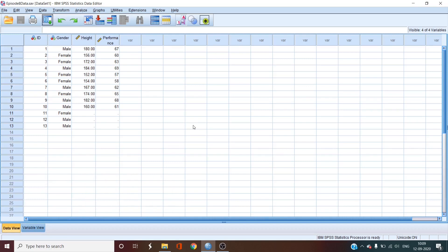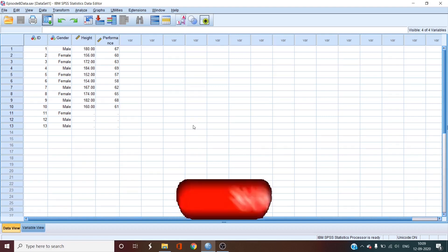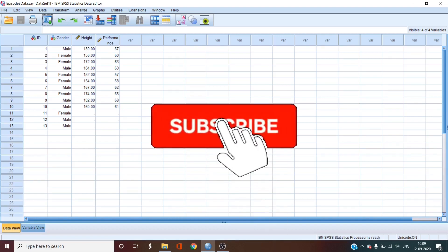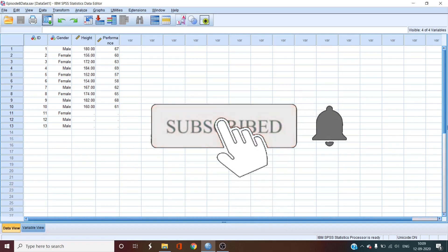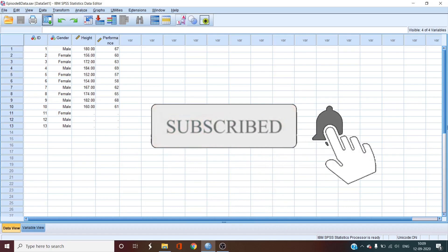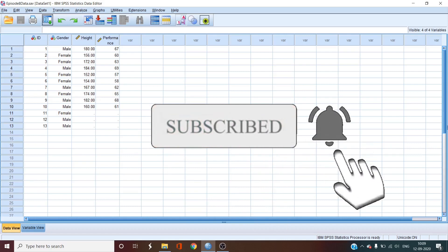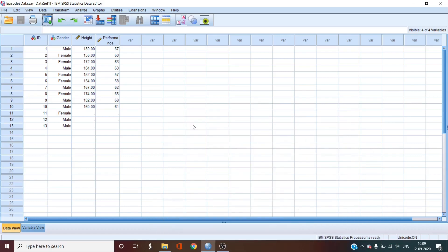Before we begin the Masterclass, if you are interested in any tech product, software or language, be it for coding or research purposes, then be sure to subscribe by clicking the red button on this channel and also the bell icon next to it so that you never miss an update.